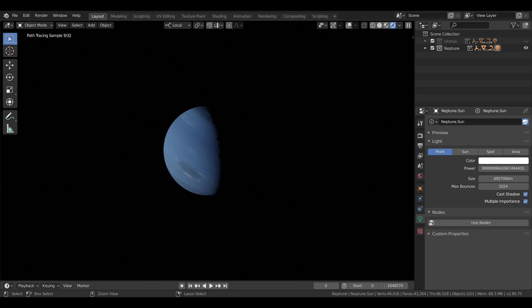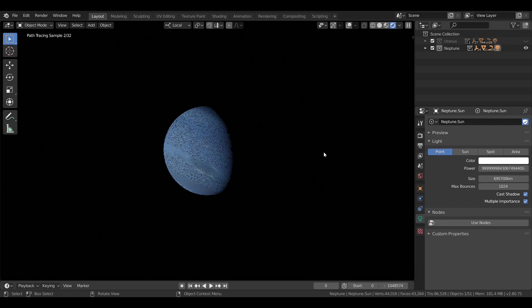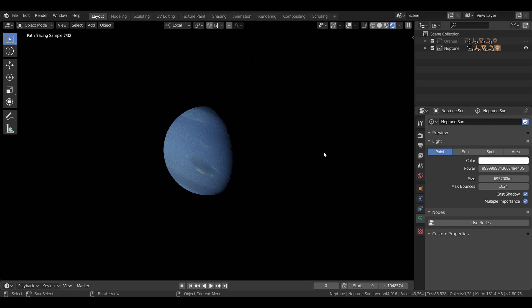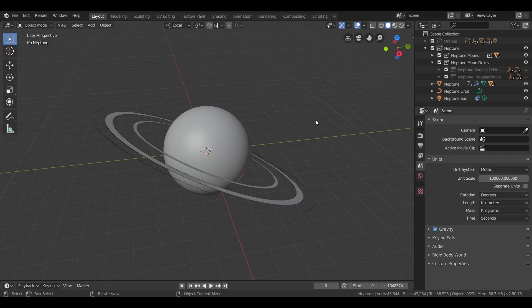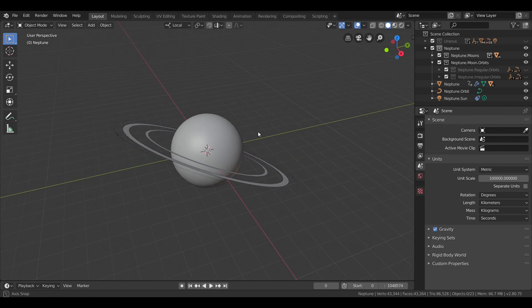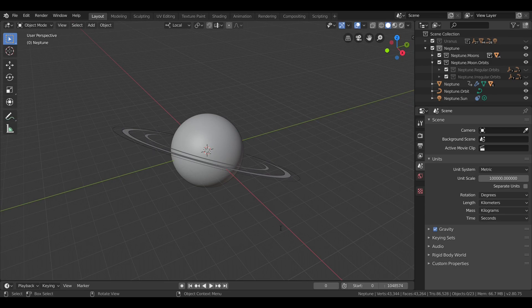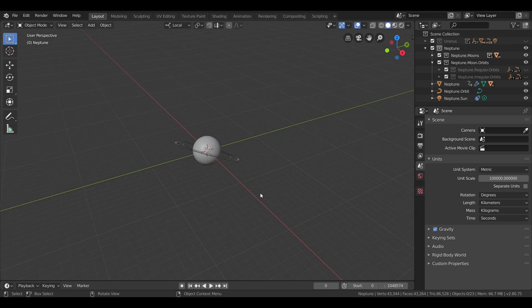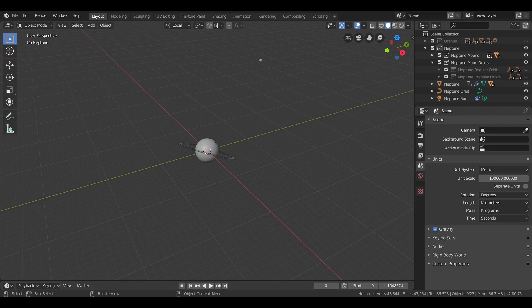With that out of the way, let's move on to Neptune's moons. The Neptunian system consists of 14 moons. Only one of them is large enough to be round due to its own gravity, and that is Triton.